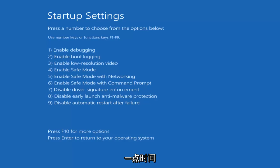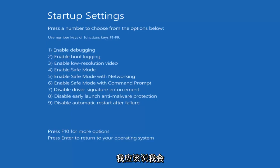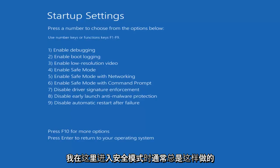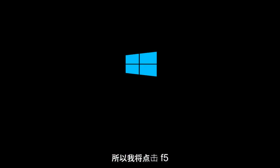Just be patient — this will take a moment. For Startup Settings, press a number to choose from the options below. It doesn't really matter which one you select. It could be F4 through F6. I'm going to select F5, as that's the one I usually use when going into safe mode. So tap on the F5 key just once.